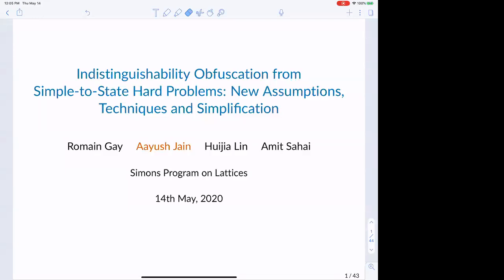Thank you Rishabh and Noah for giving me this opportunity to speak. I'm very excited to present this work. The title is Indistinguishability Obfuscation from Simple to Straight Hard Problems: New Assumptions, Techniques, and Simplification. This is joint work with Romaine, Rachel, and Amit.